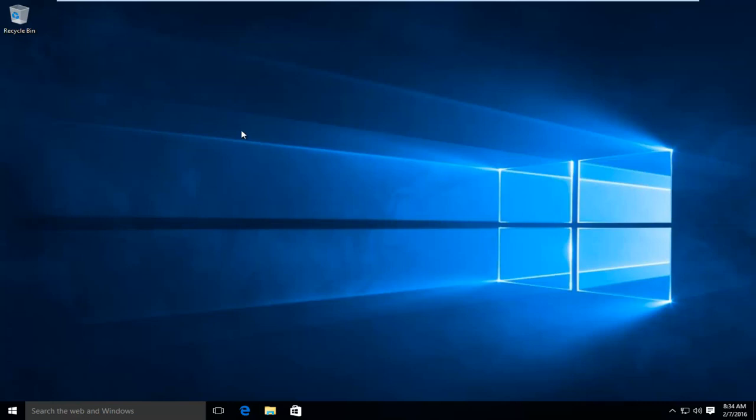This tutorial will be done in Windows 10, however, you can pretty much run this same process through Windows all the way back to Windows XP.